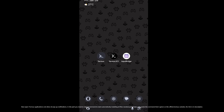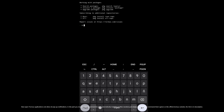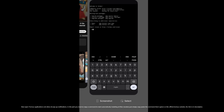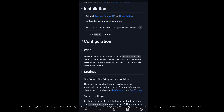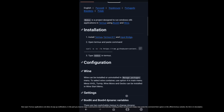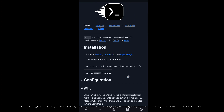Now open the Termux application and allow all pop-up notifications. In this part you need to copy a command to start automatically installing all files needed. Just simply copy and paste the command that is given on the official Termux website — the link is in the description.